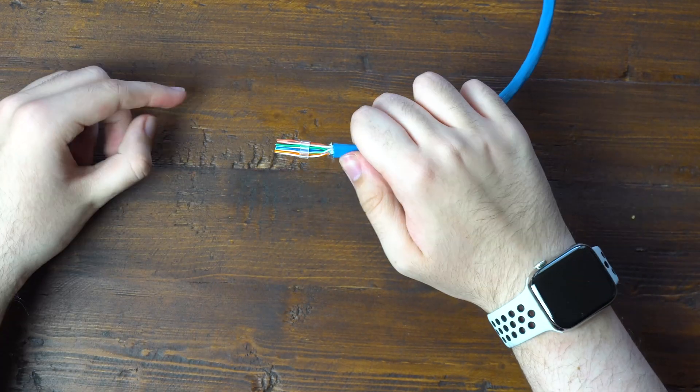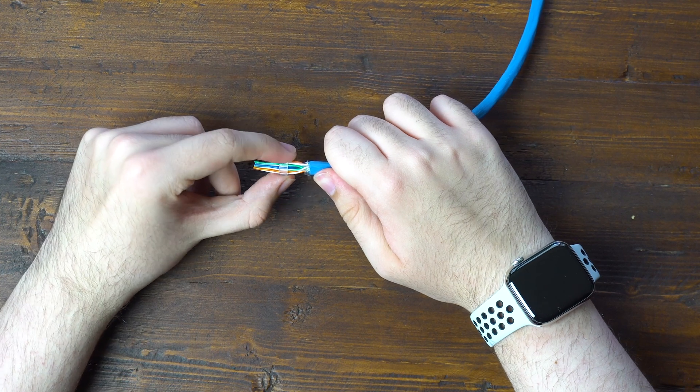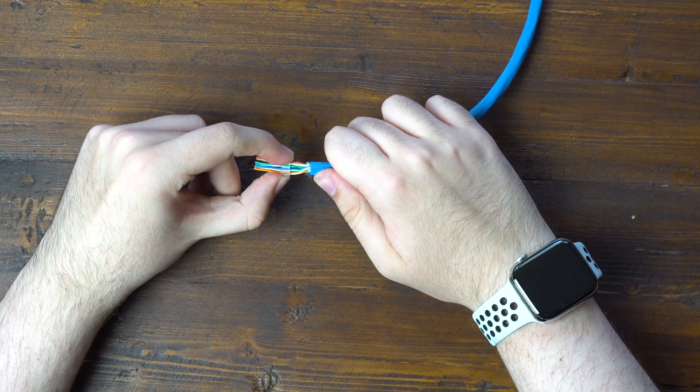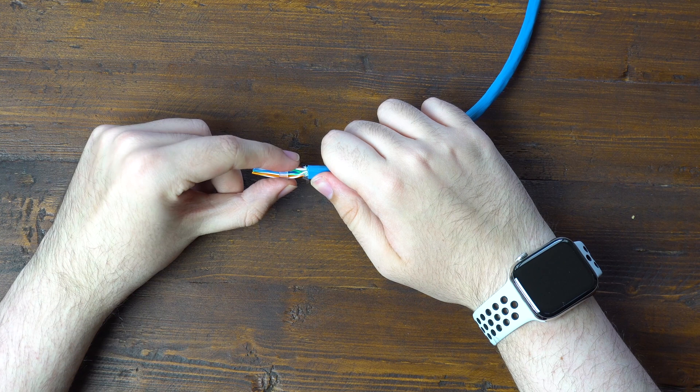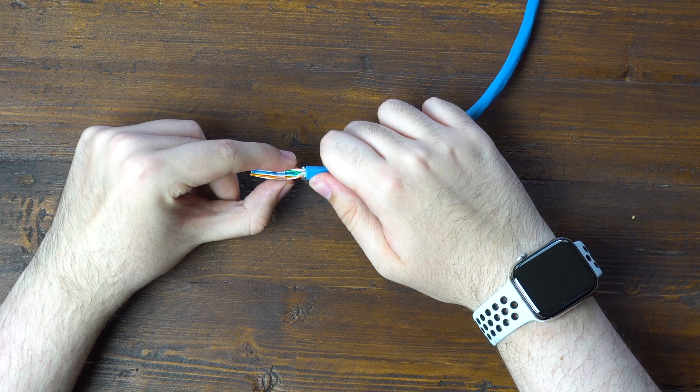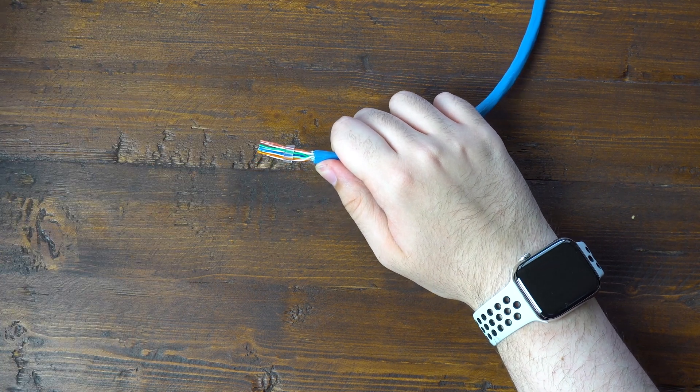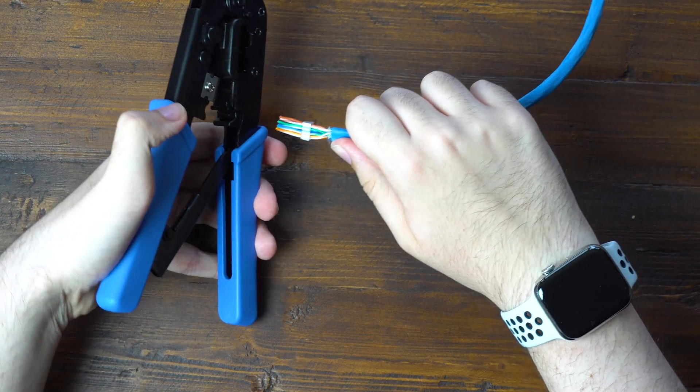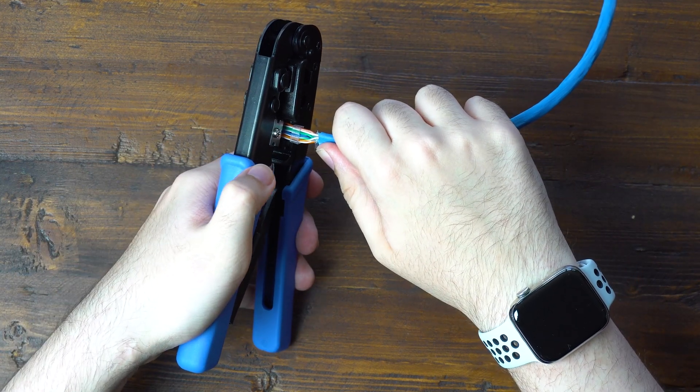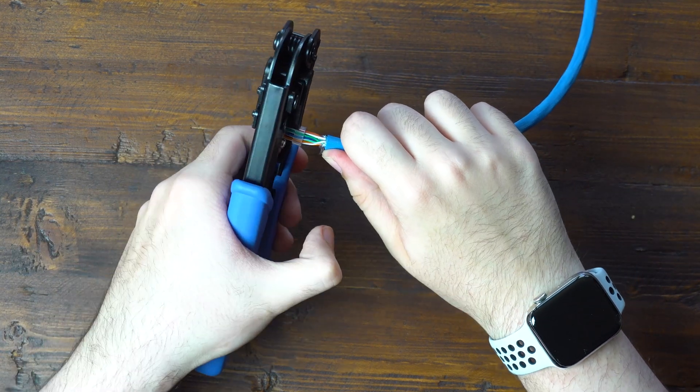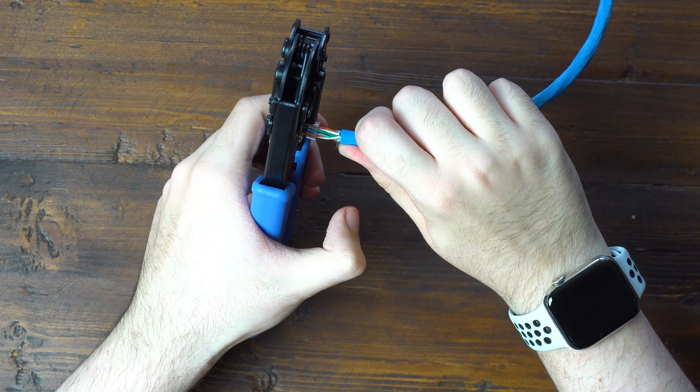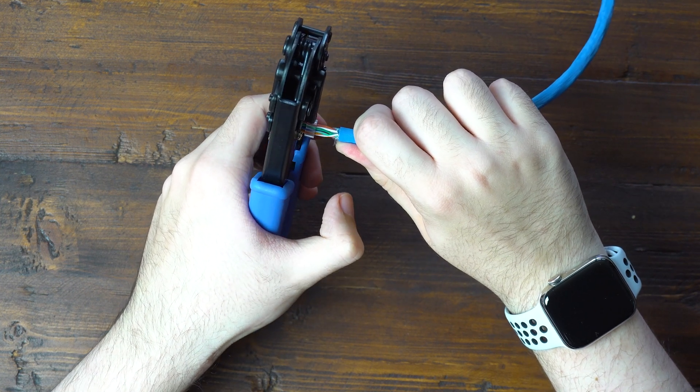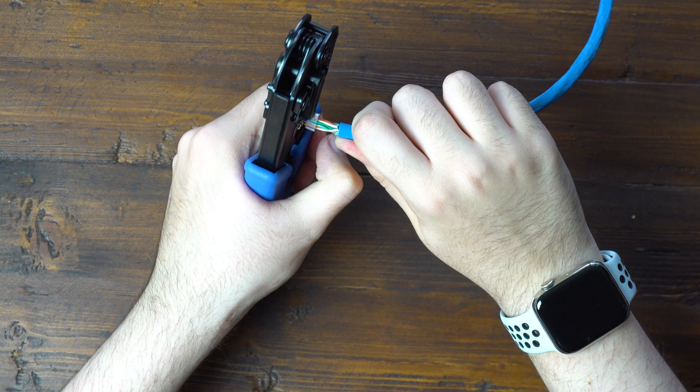So now we want to move the load bar to about a quarter inch away from the casing. So right about there. I do leave a little extra room. And then next we will go ahead and cut it with our crimper. And making sure it's very straight, we will go ahead and cut it close to the load bar.